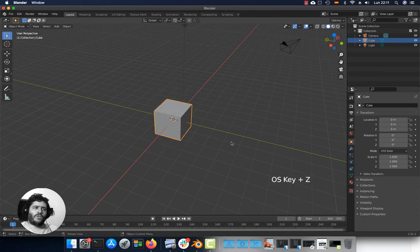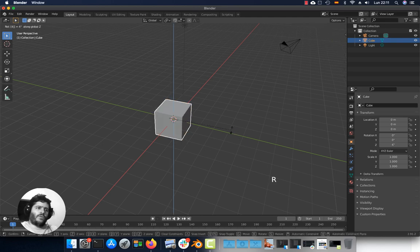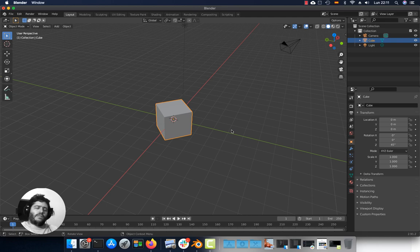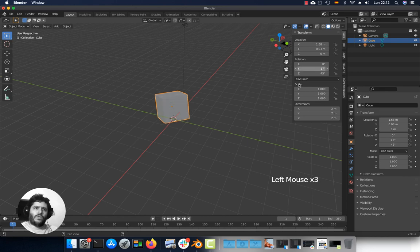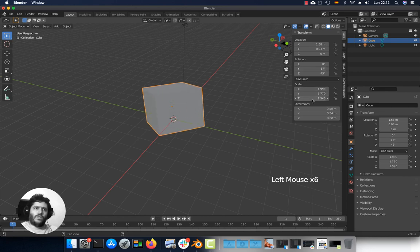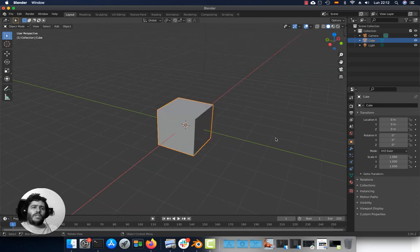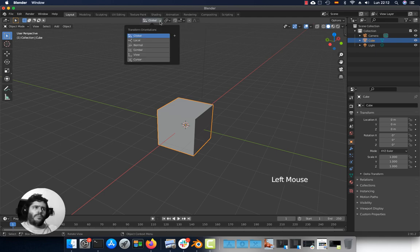If you want to move, rotate or scale by a specific amount, press for instance R, Z, 45, Enter and there you go. You can also use the side panel — press this arrow or press N — to change the location, rotation or scale numerically. To change the transformation orientation, click this icon and switch from local to global.